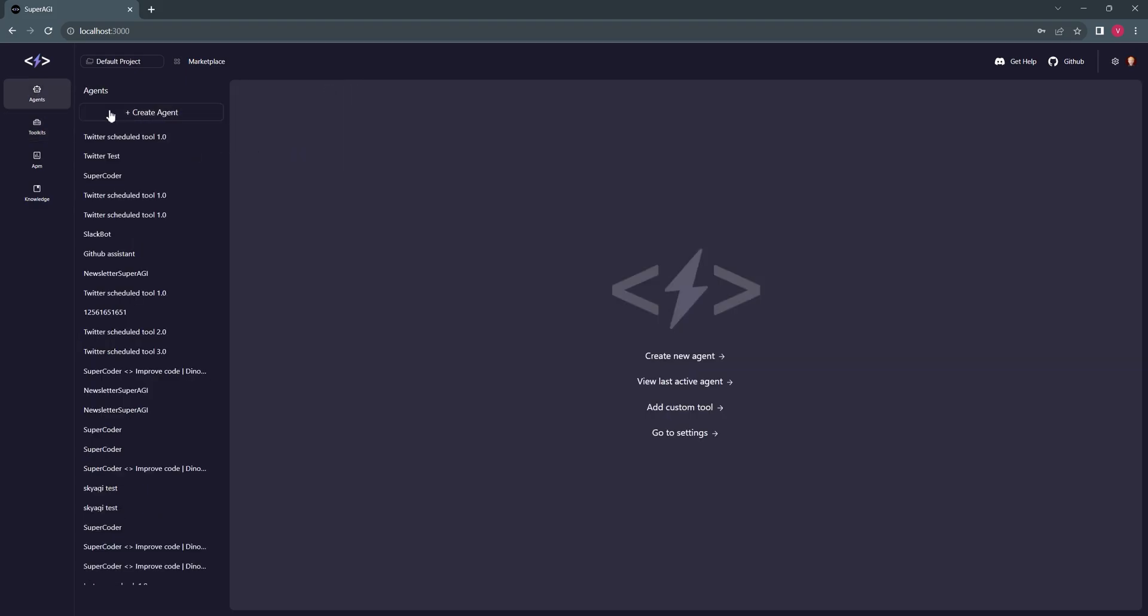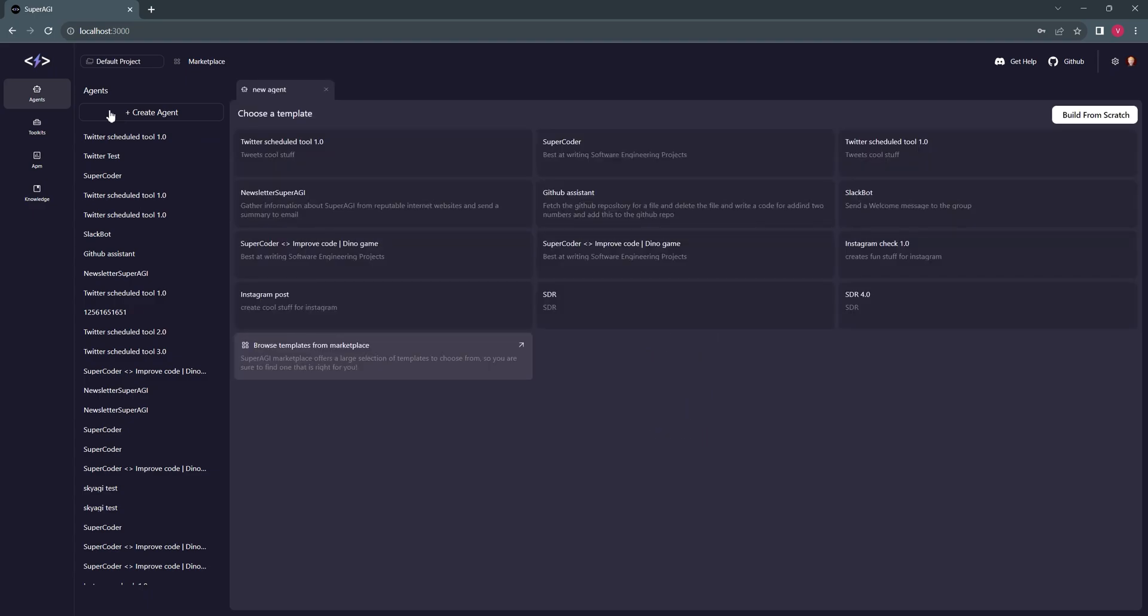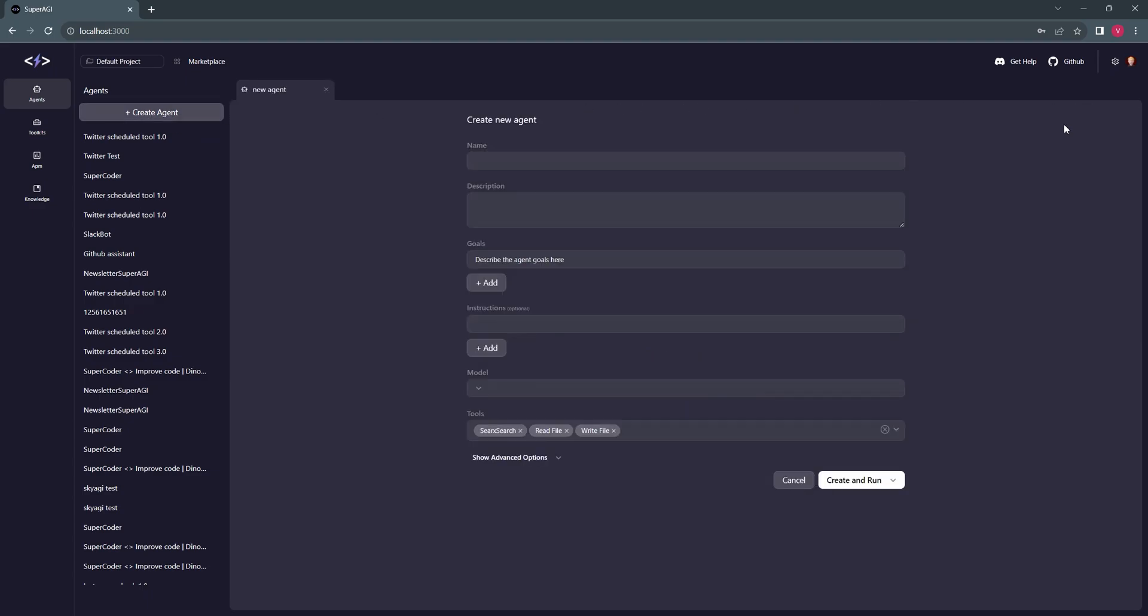Since I already have my email tool ready and configured for this, I will head over to provisioning a new agent and name it Sales Development Representative. This agent can send highly personalized emails to the desired people in our CSV along with context about their company.